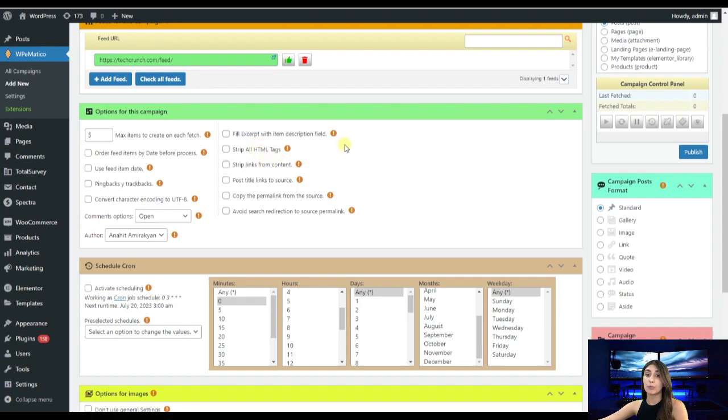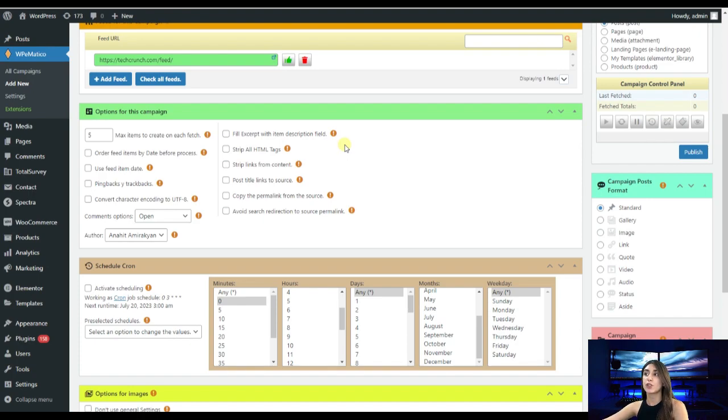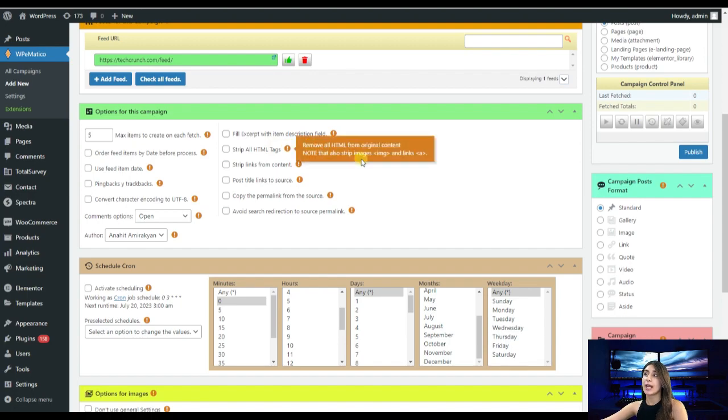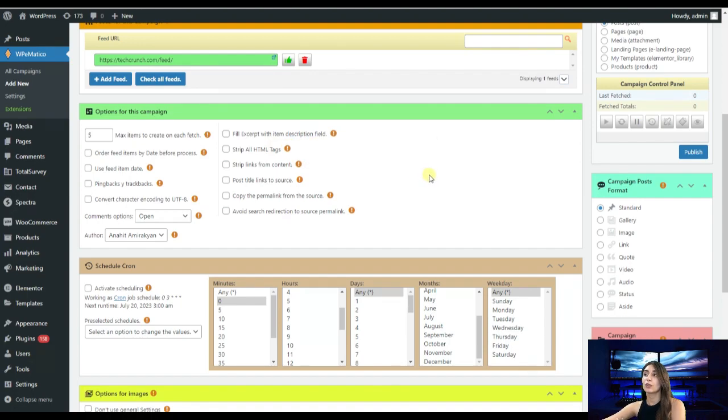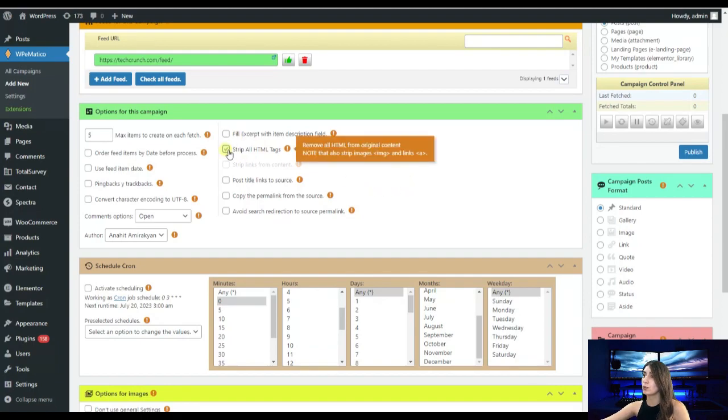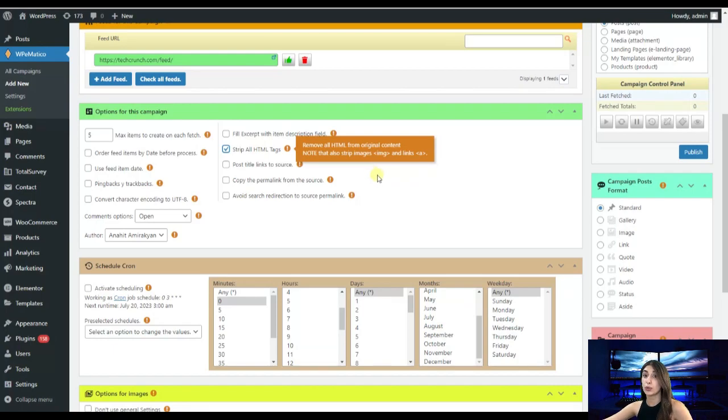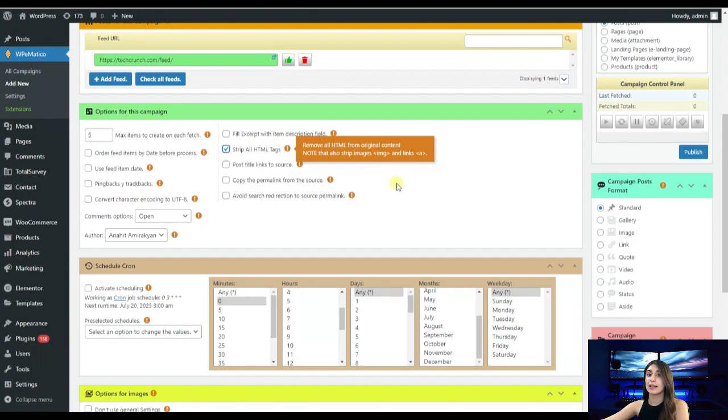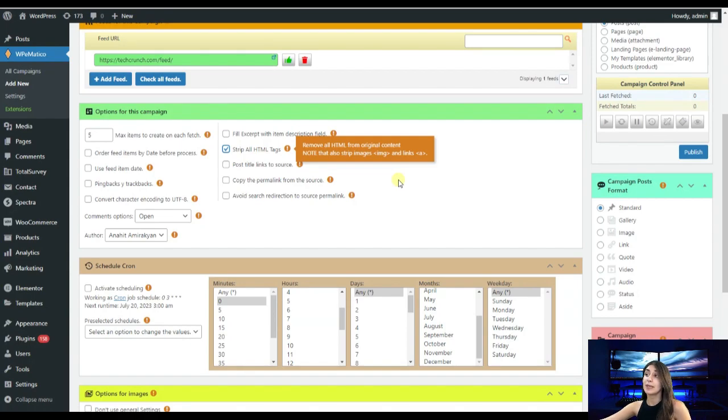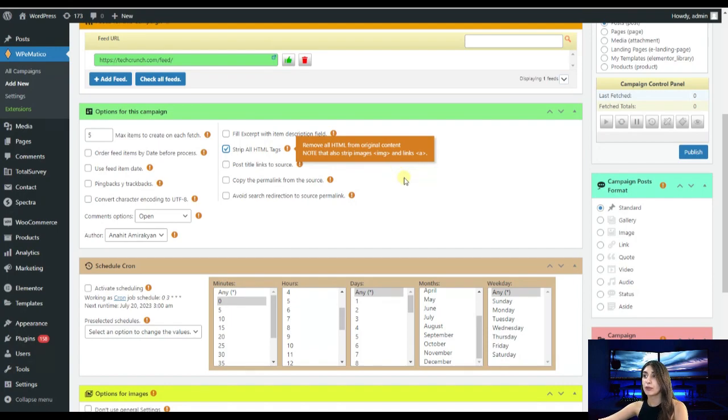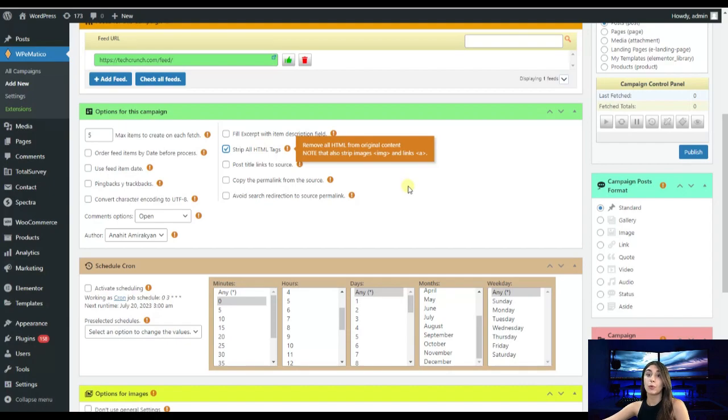Then we have strip all HTML tags. By enabling this all HTML tags will be removed from the content. We have strip links from content. It will remove all the links from the content so I want this one. I will tick on the box. Then we have post title links to source. It means that our post titles will turn into clickable links and it will take us to the original source. Then we have copy the permalink from the source. It means that it lets us to use the original source's permalink. And we have avoid source redirection to source permalink so search engines won't redirect our users to the original permalink.